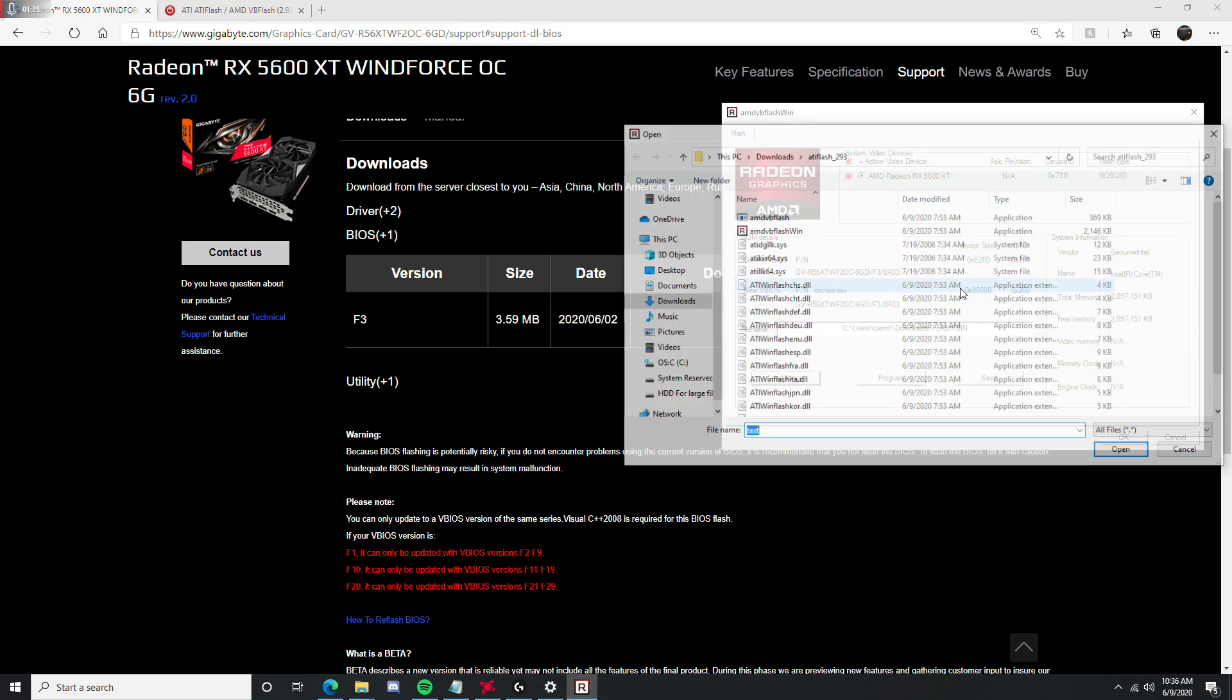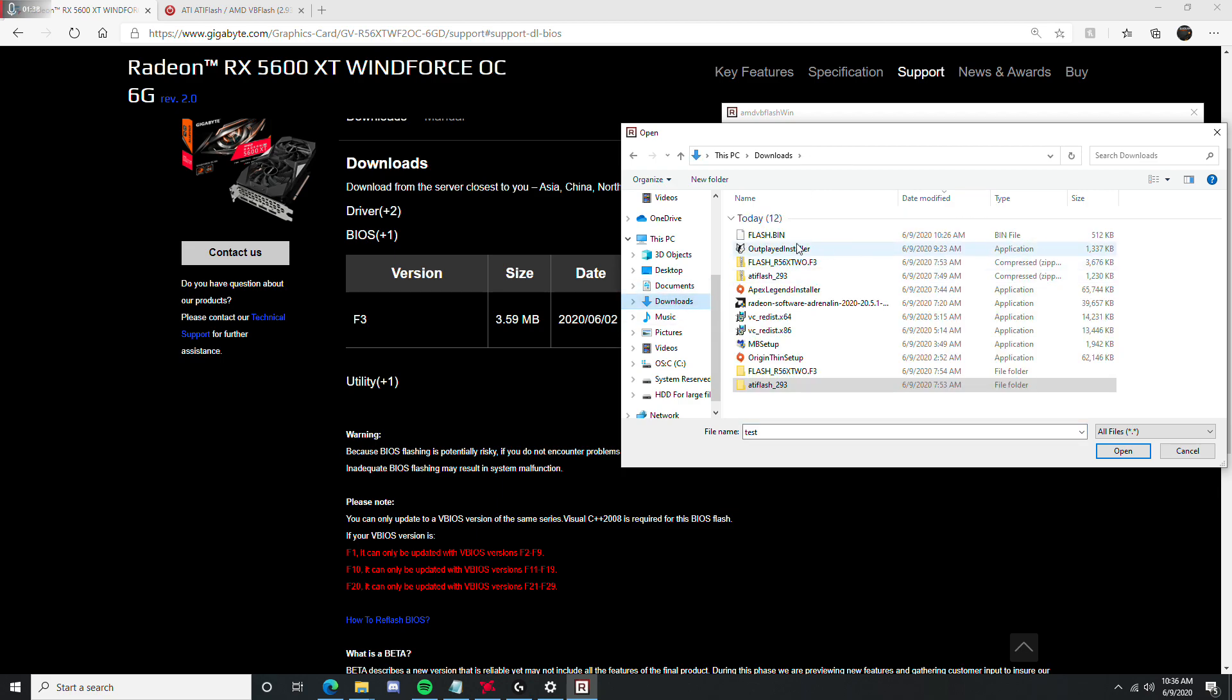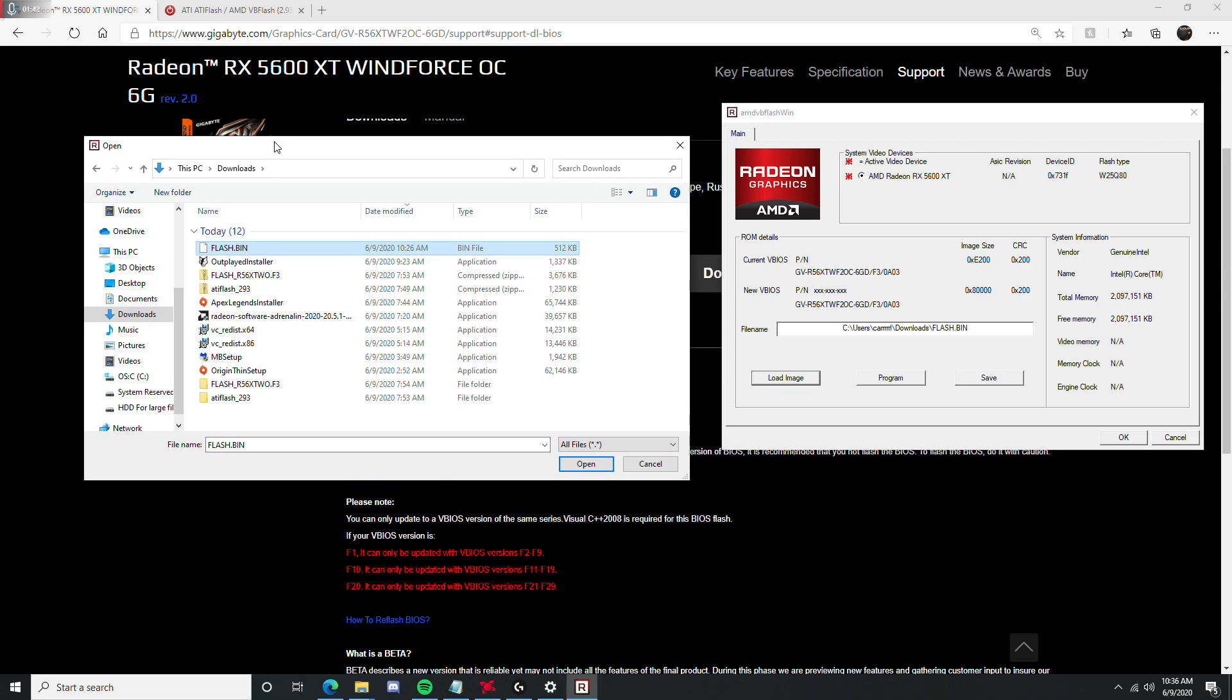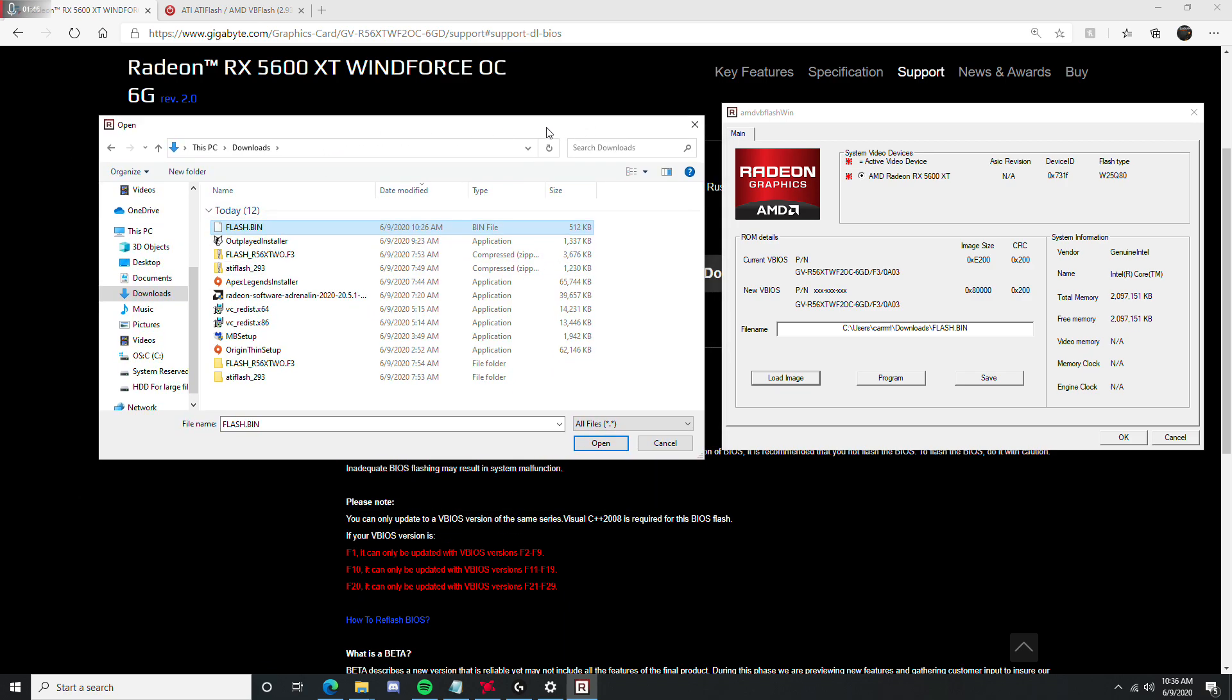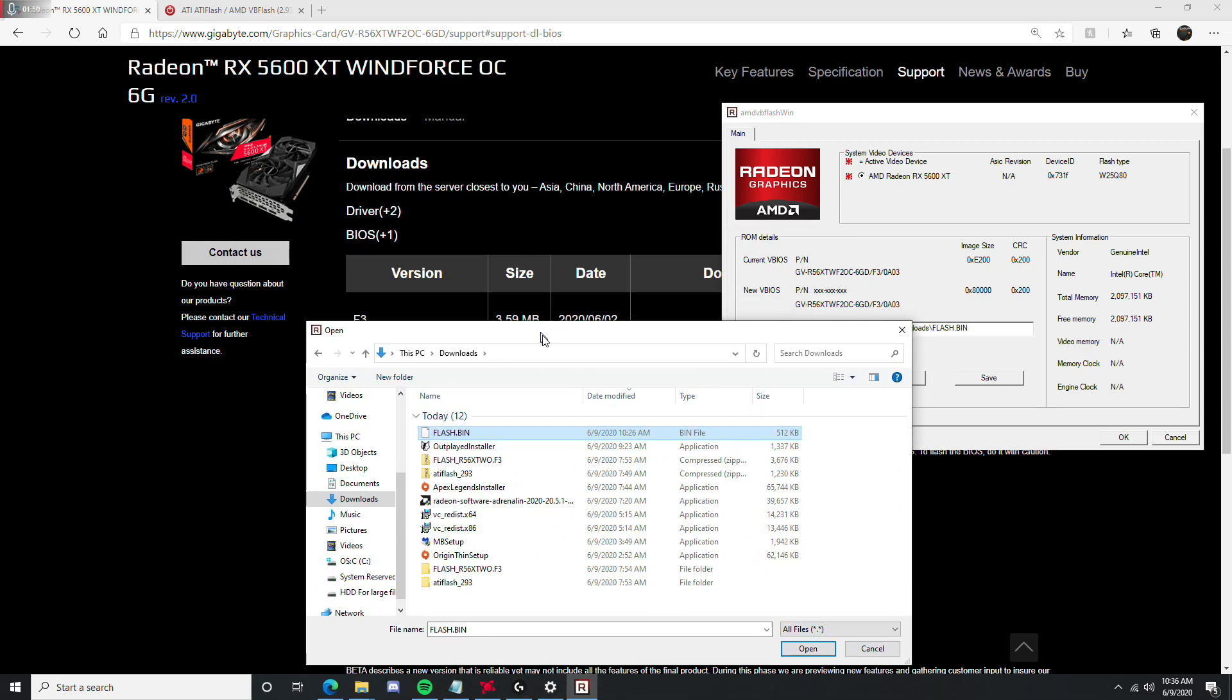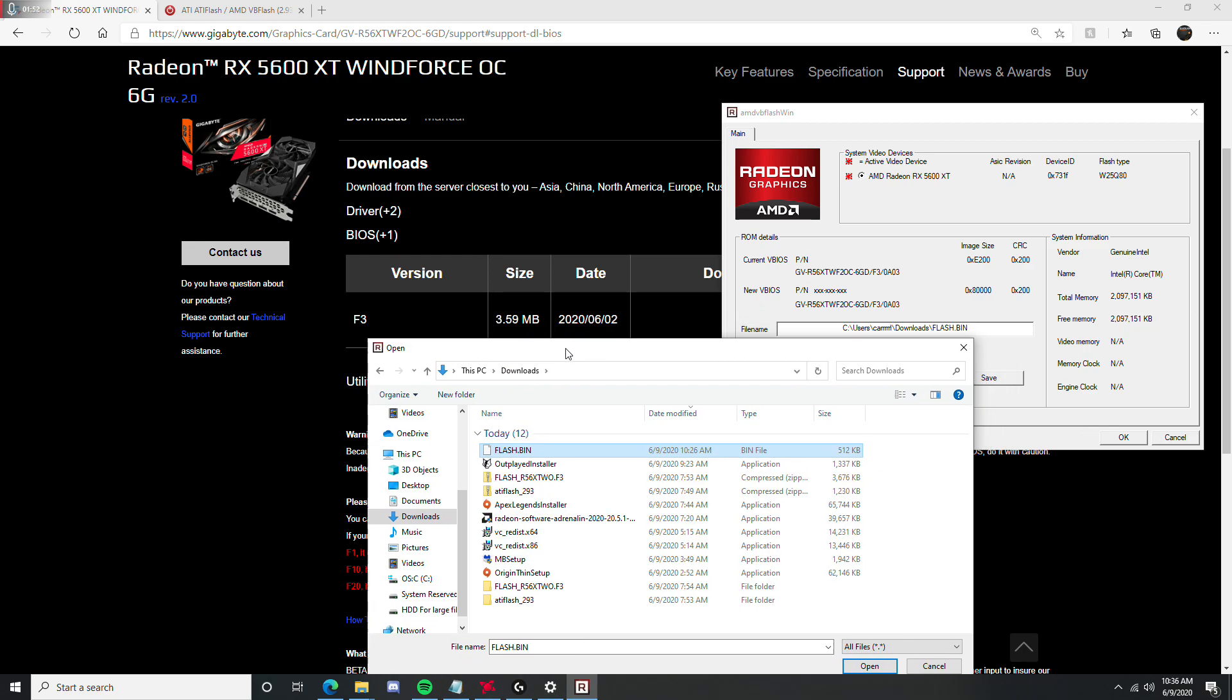Okay, you would then click load image. In order to get the BIOS file out of the folder that the BIOS was put in, you're going to extract it as well, just like I did with the other folder.